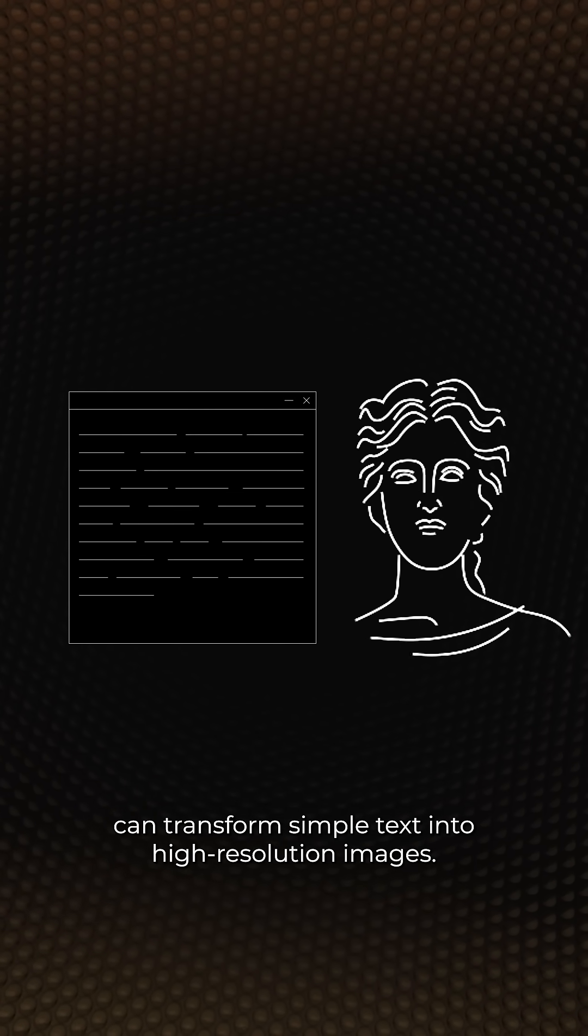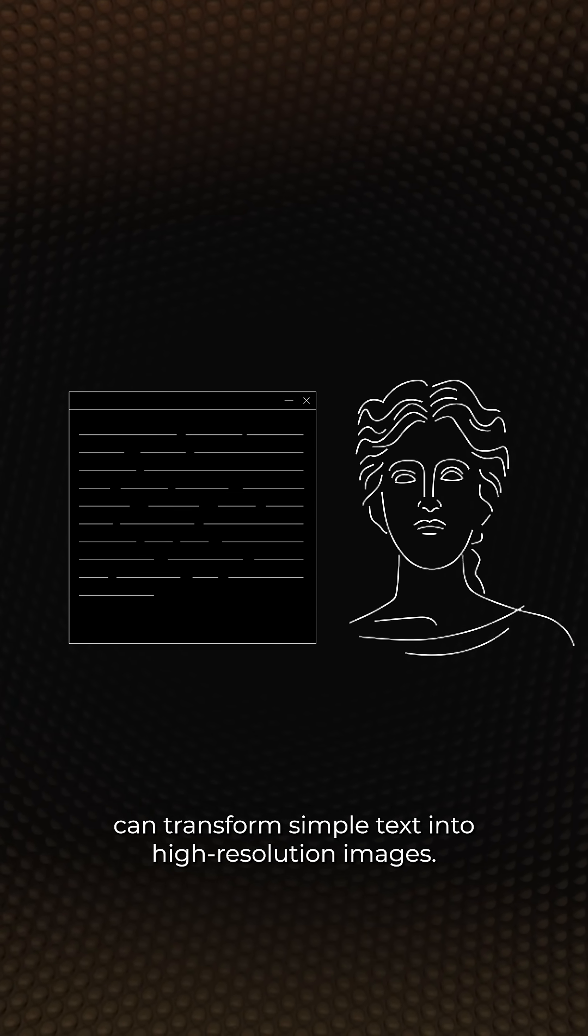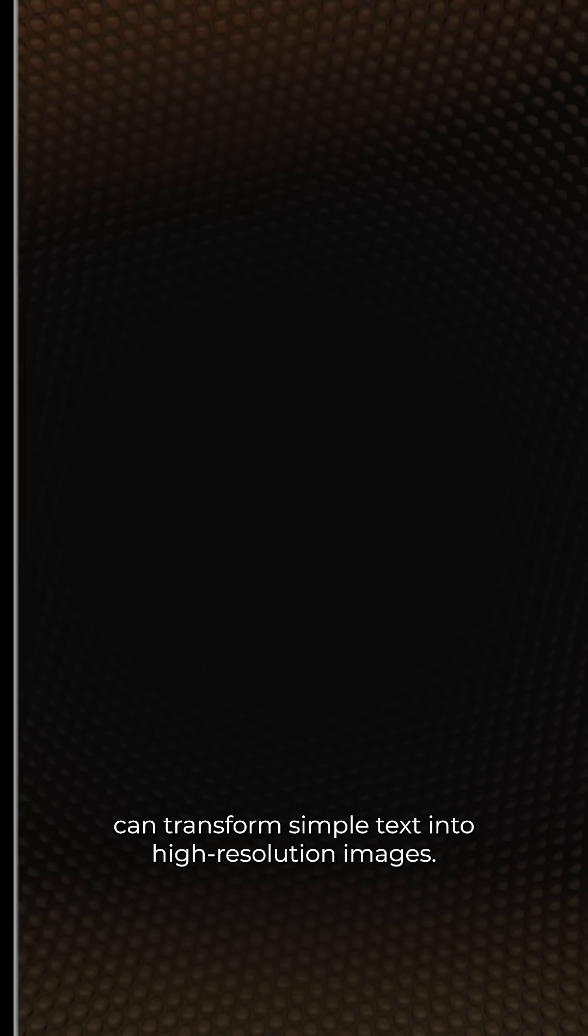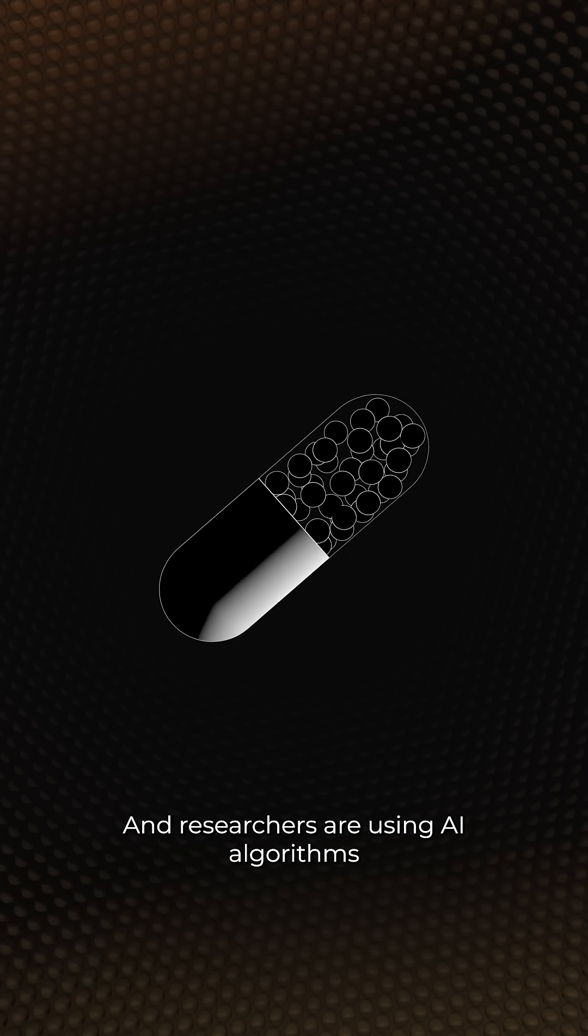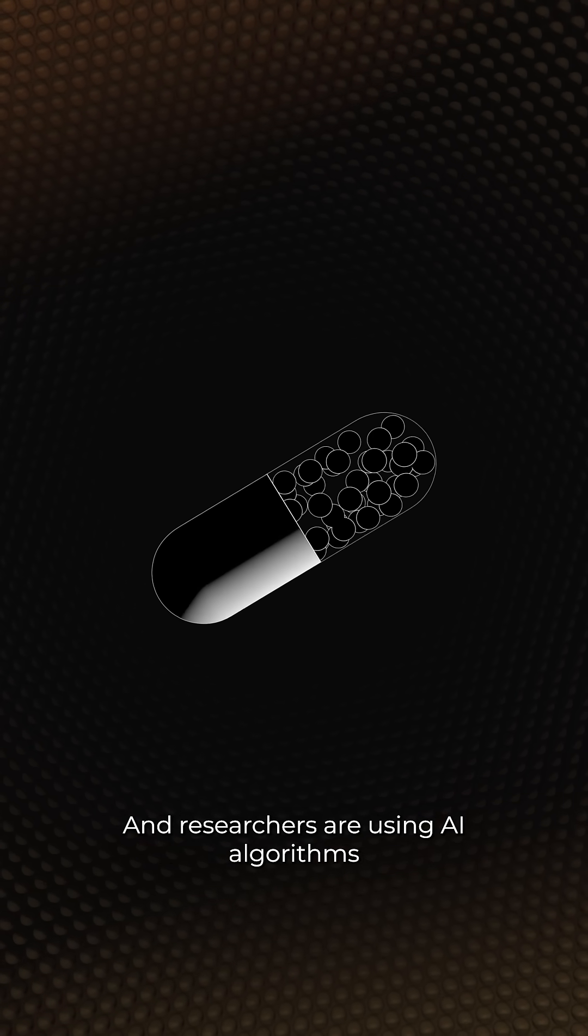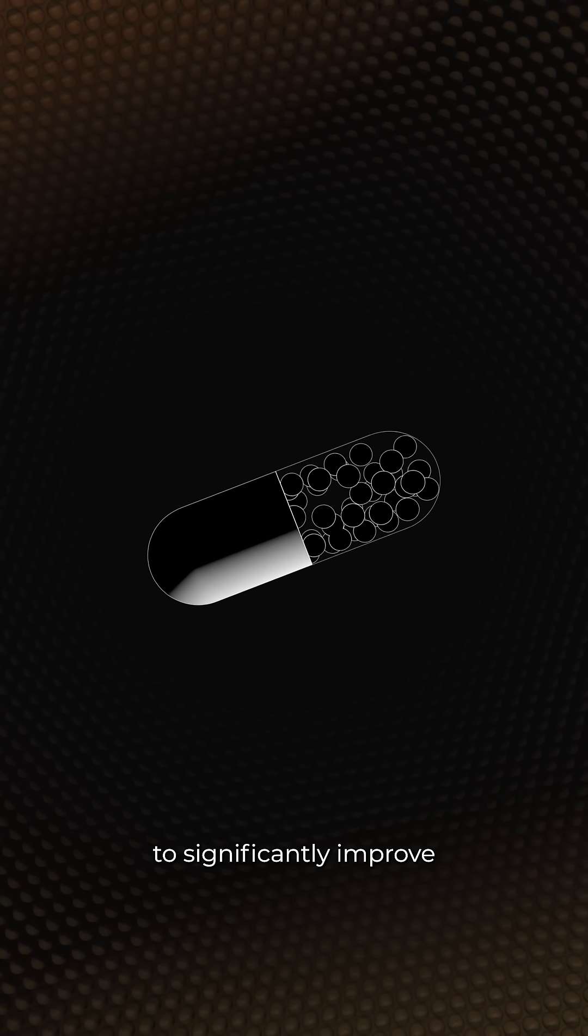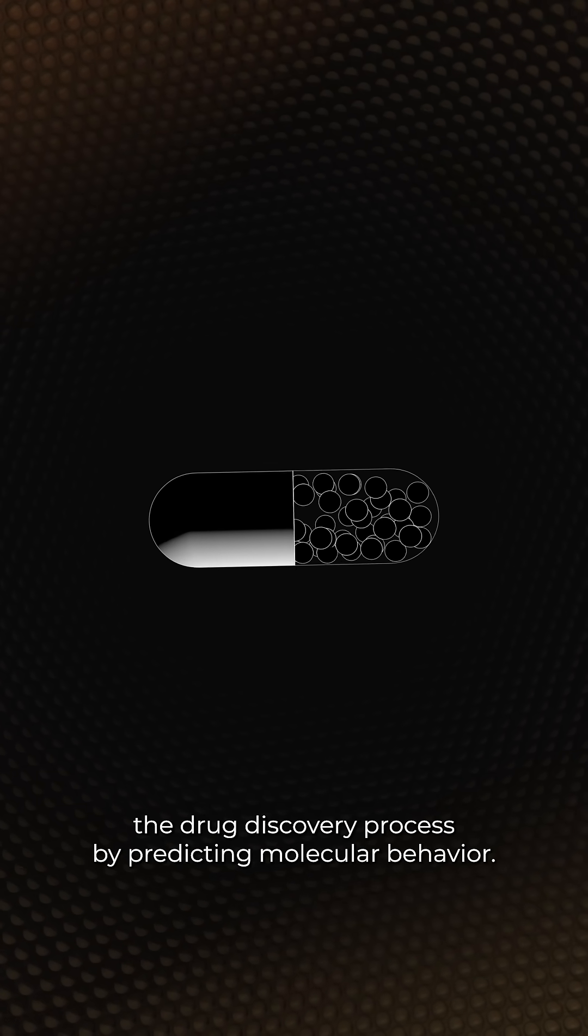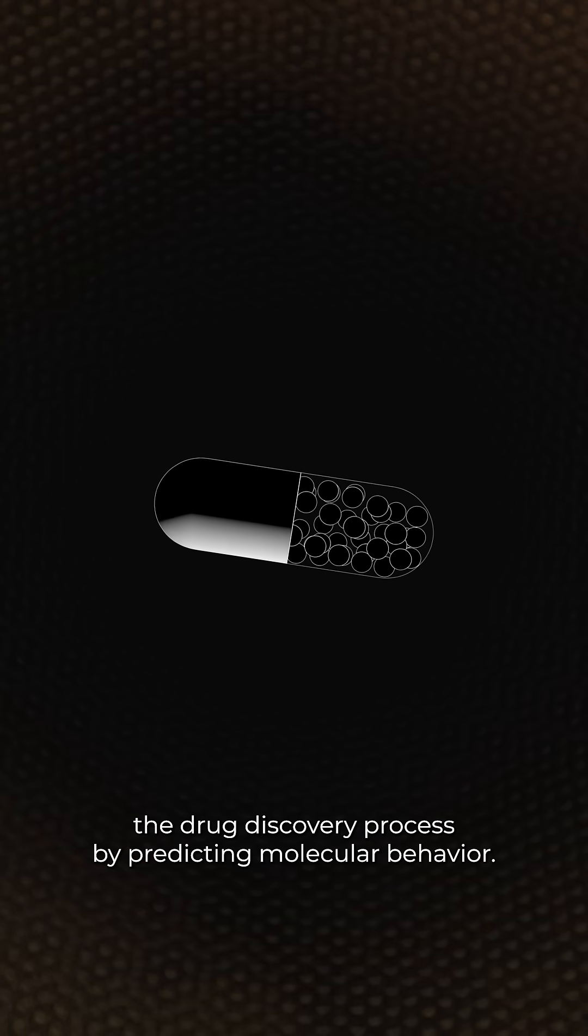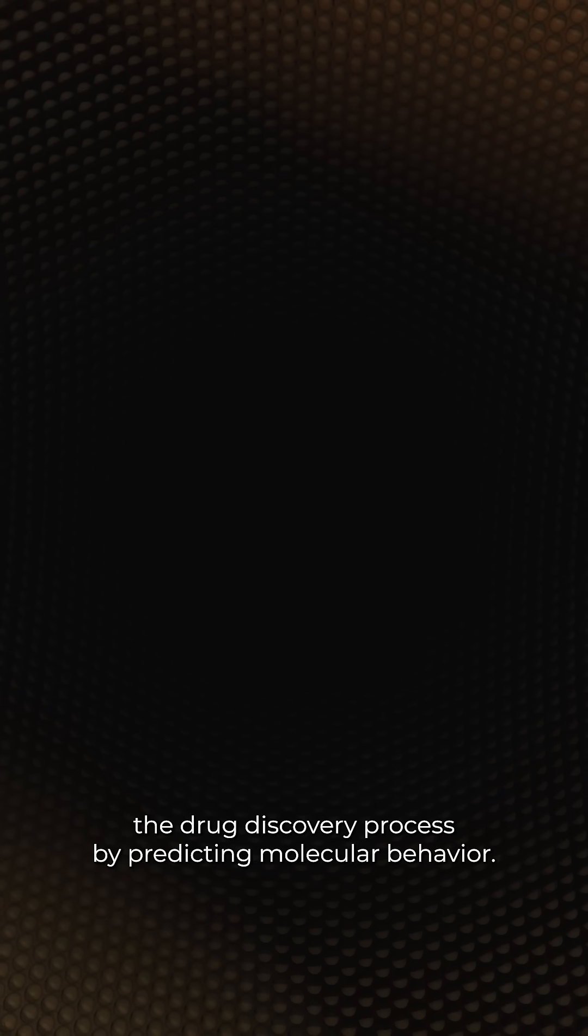Web applications like Stable Diffusion can transform simple text into high-resolution images. And researchers are using AI algorithms to significantly improve the drug discovery process by predicting molecular behavior.